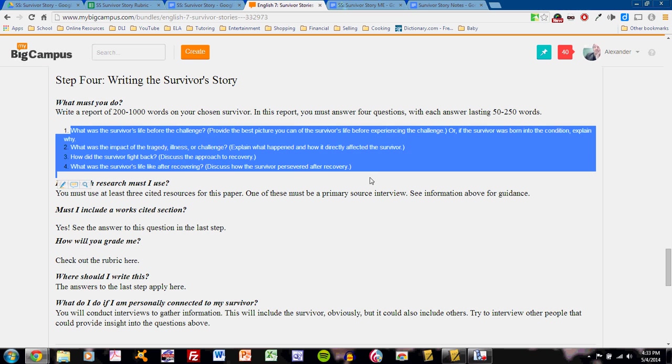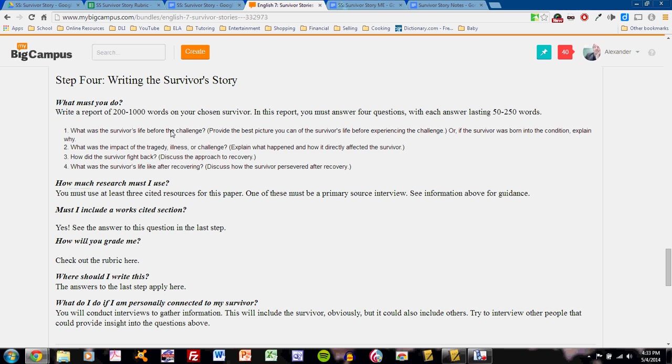The questions are: what was the survivor's life before the challenge? What was the impact of the tragedy, illness, or challenge? How did the survivor fight back? And what was the survivor's life like after recovering? Answering each question can only be done through research. You must cite at least three resources for this paper.